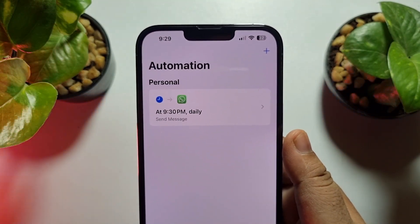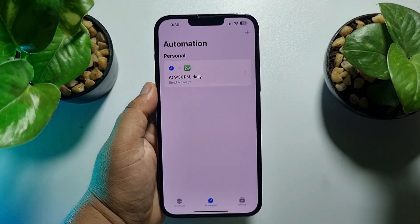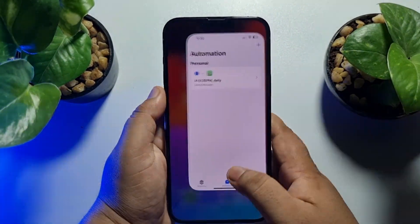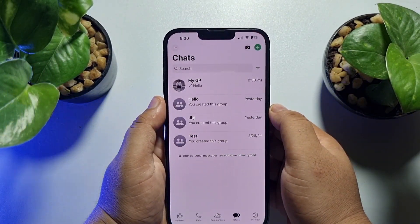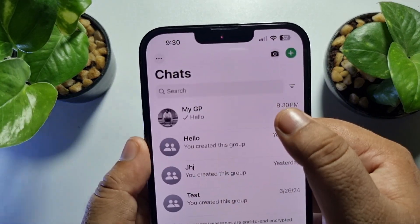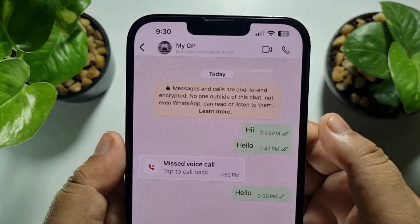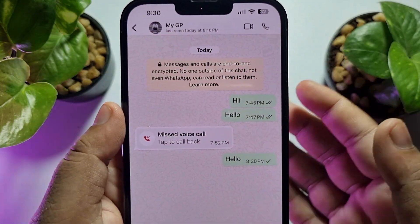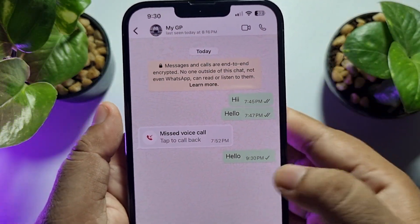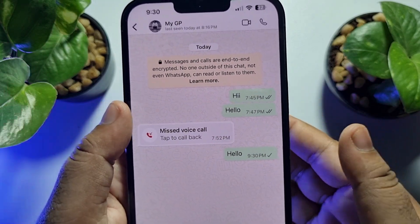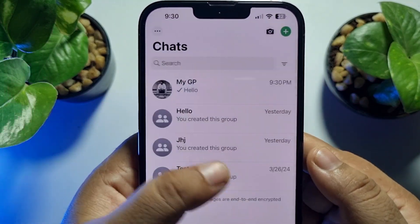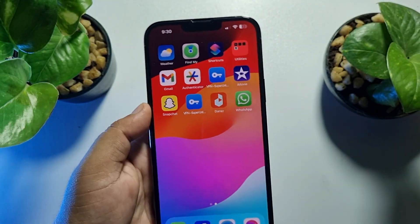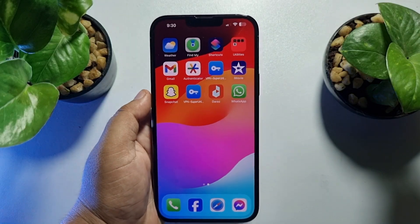Now going to WhatsApp, you can see the message has been successfully scheduled and sent at 9:30 PM. This is how you schedule a WhatsApp message on iPhone.